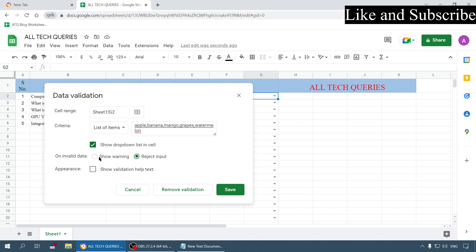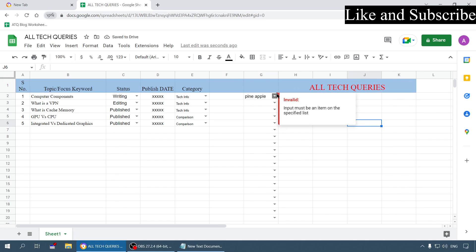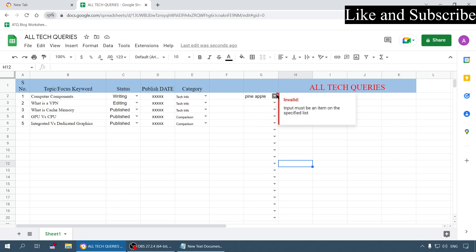Let me show you - first is show warning. If I enter pineapple here it will show a red color small icon here. As you can see, a small indication which will show that the input must be an item on the specified list. So it is invalid, it is not from the list.